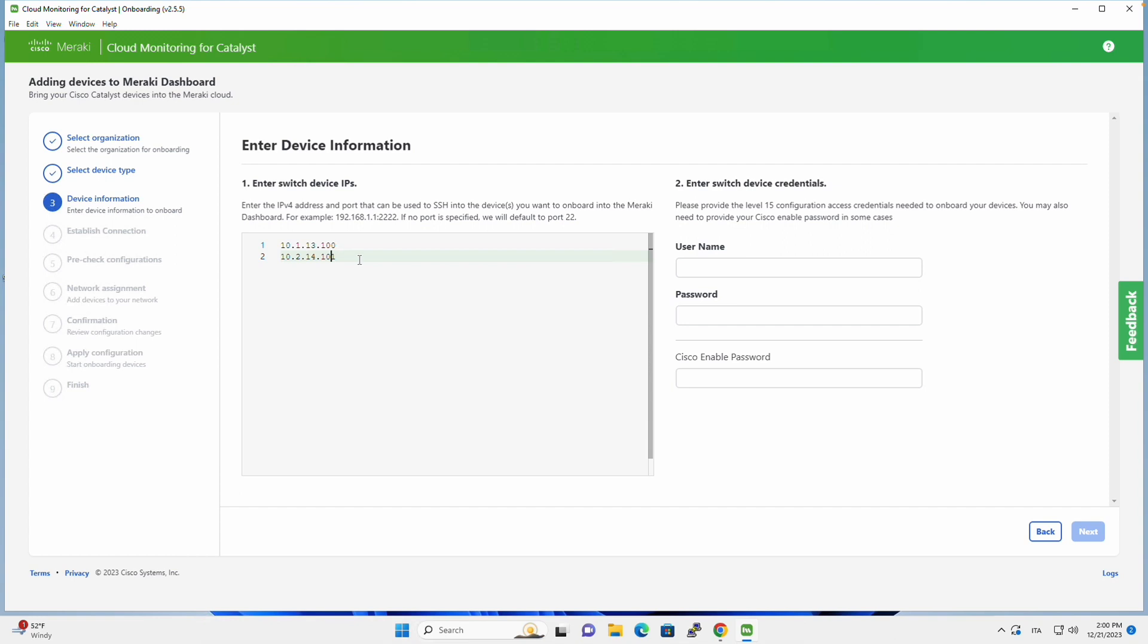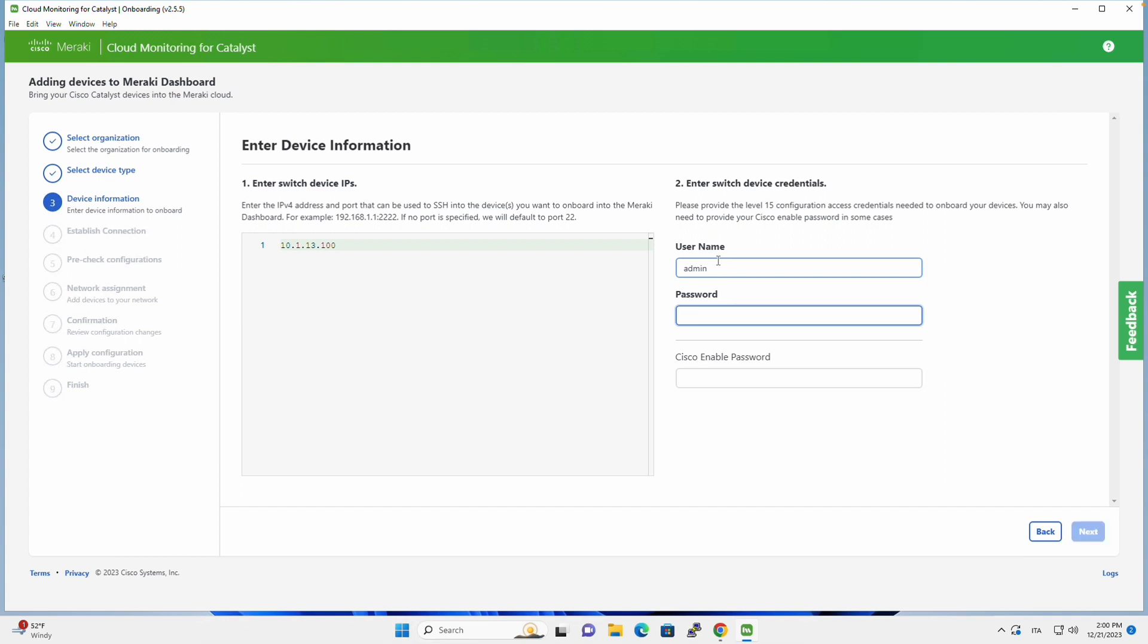So let's remove the second line. And let's insert the username and password of the admin user that will be used to onboard the devices. This is the local user on the Catalyst switch, as well as the enable password.